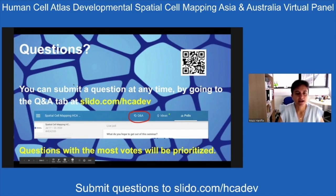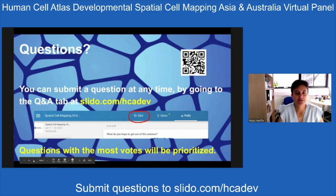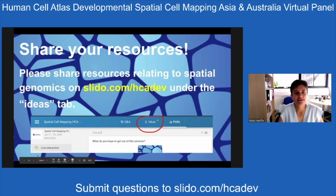Within Slido, you can submit a question anytime. You can find the Q&A tab shown here in the red circle — feel free to submit your questions there, and the questions with the most votes will be prioritized. You can also share ideas and resources under the Ideas tab, circled in red, including spatial genomics references.